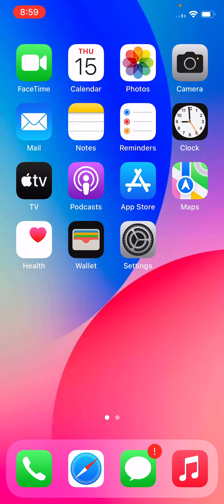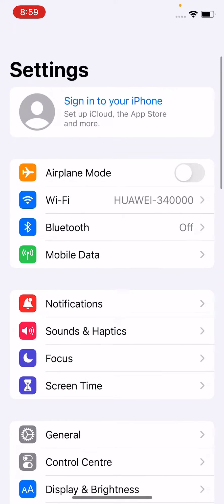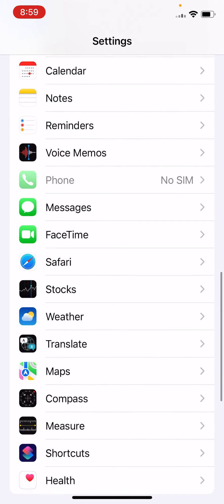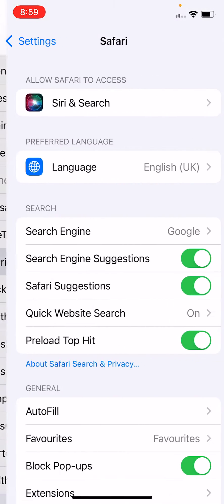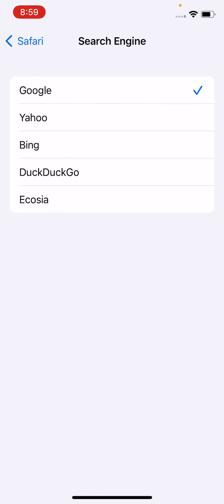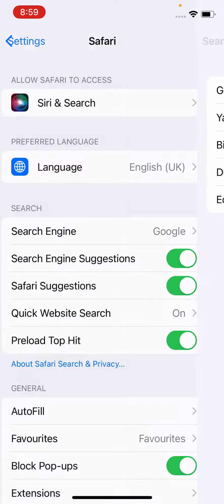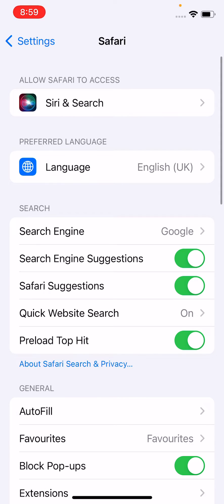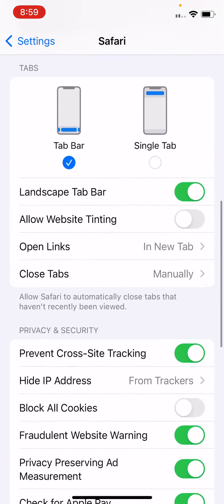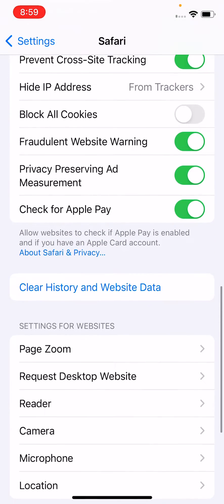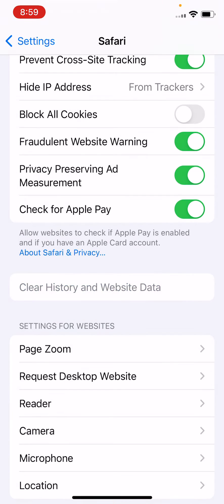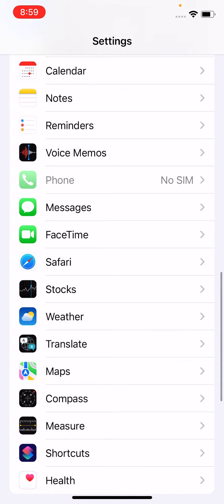Open Settings, scroll down, tap on Safari, and change your search engine. After changing your search engine, go back, scroll down, and tap Clear History and Website Data.